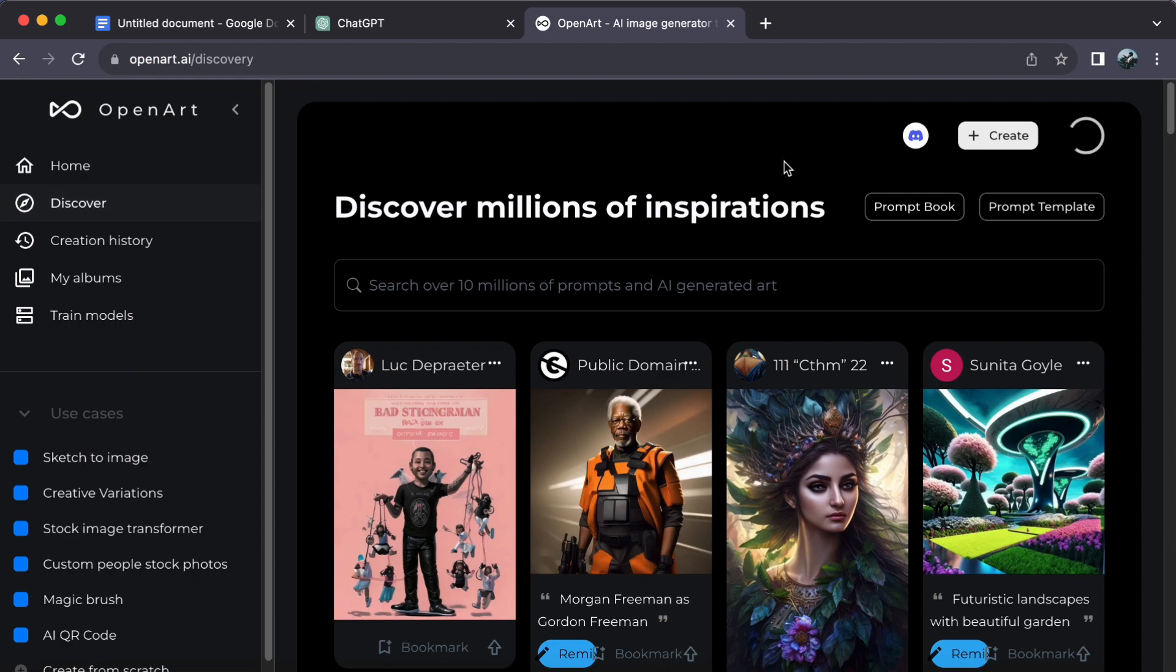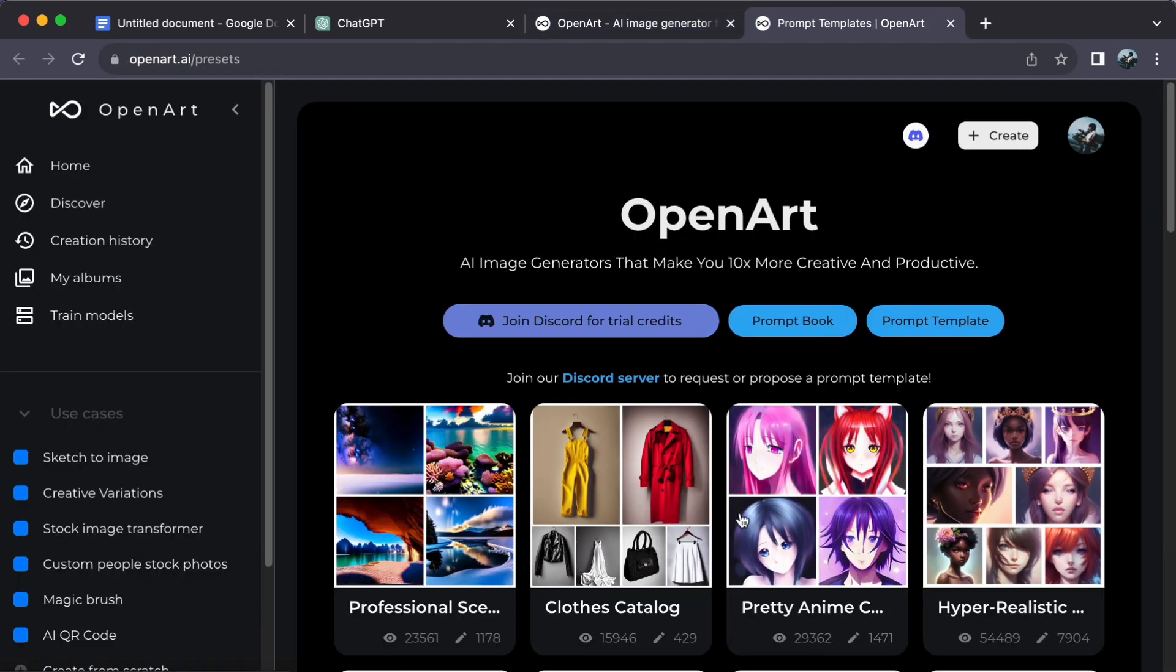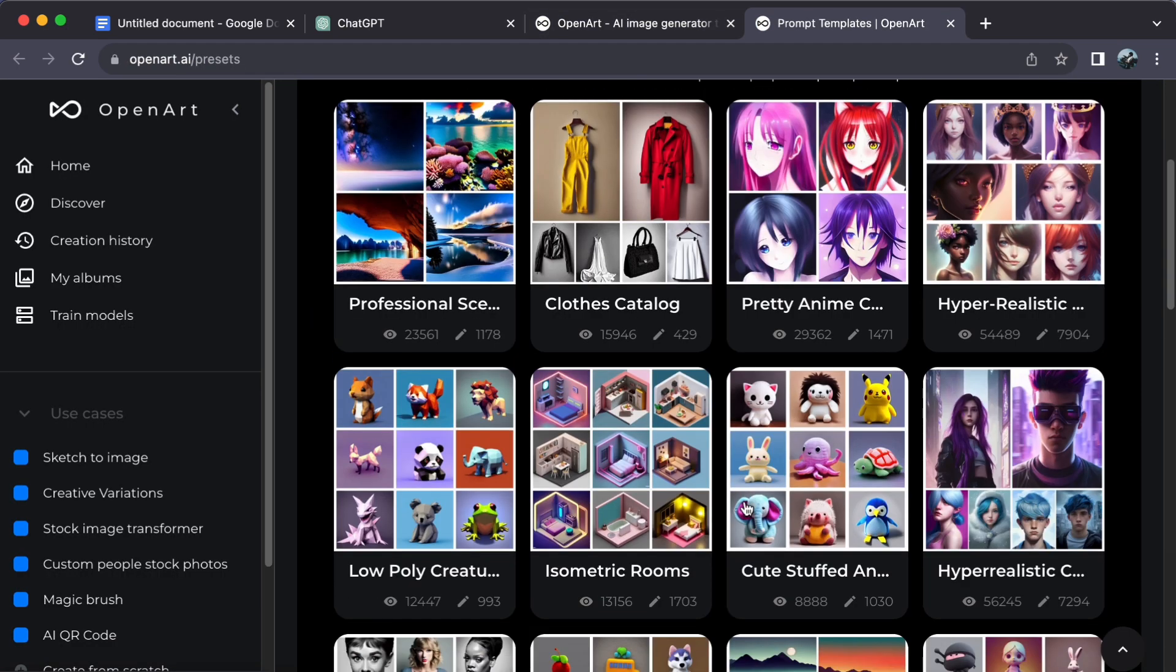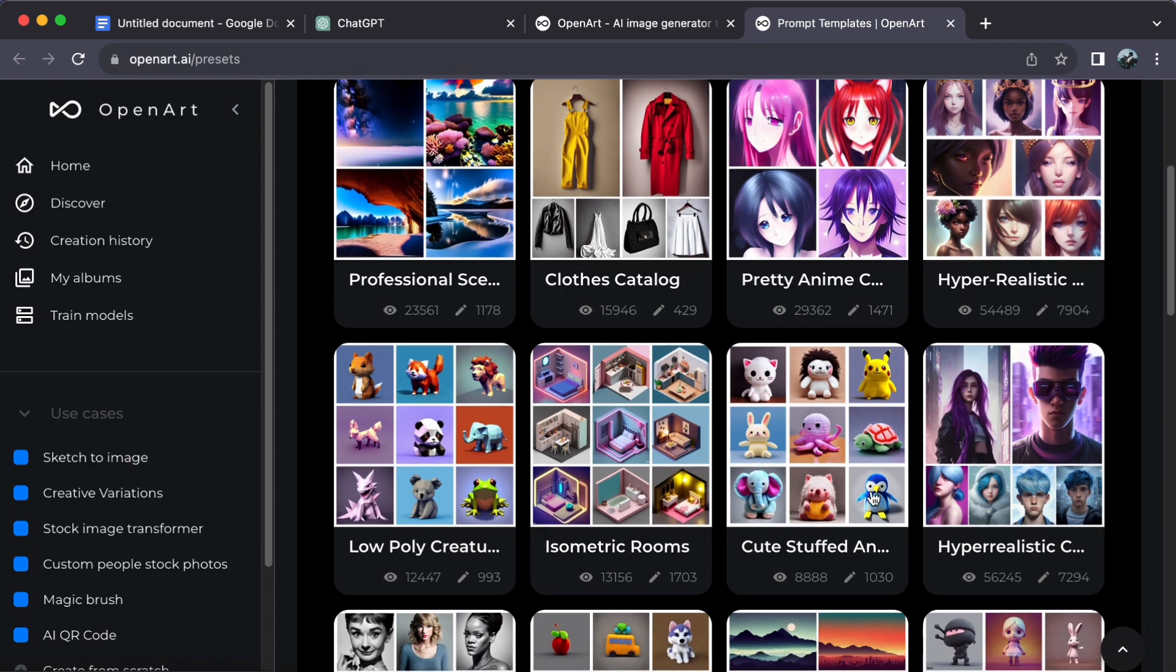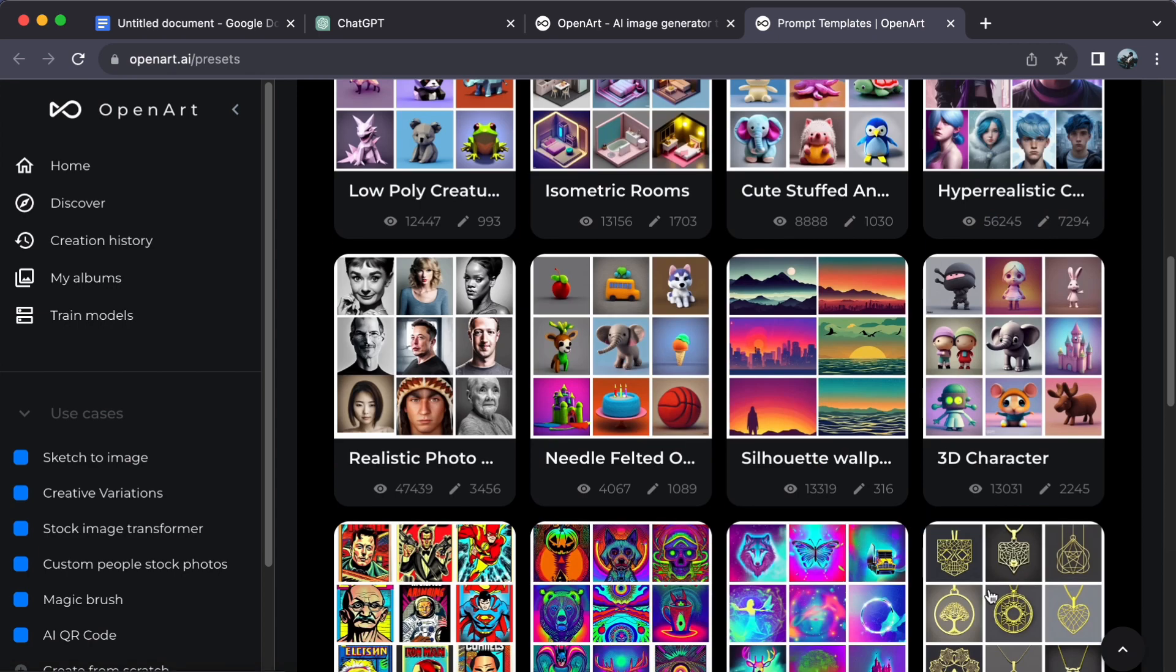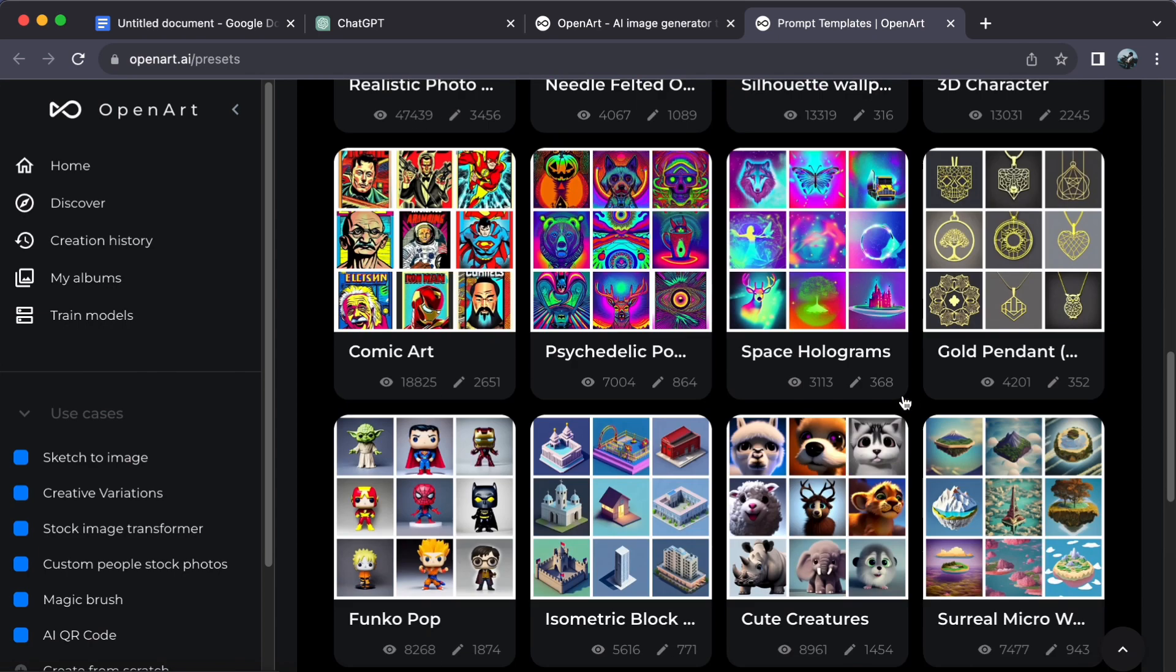Then select Prompt Templates. Here you will discover a treasure trove of templates to ignite your creativity.